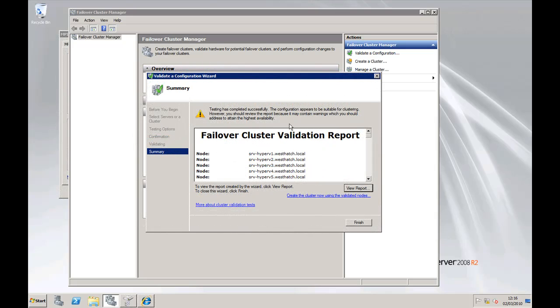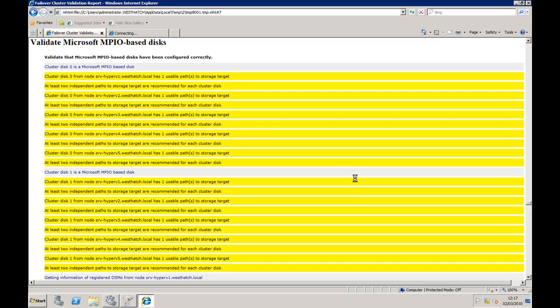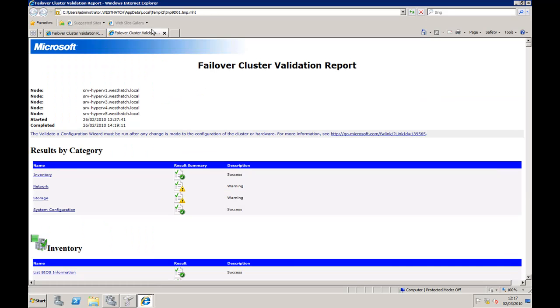Welcome back. We've finished the validation, and as you can see up here in the top of the dialog box, it says 'completed successfully, appears to be suitable for clustering.' However, you should review the report, which basically clicking this button here goes to the report. And as you can see, two areas I've got warnings on.